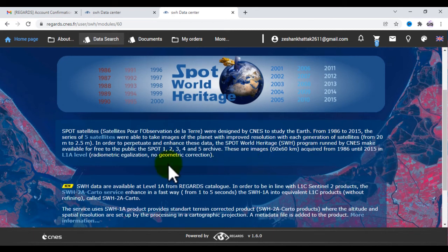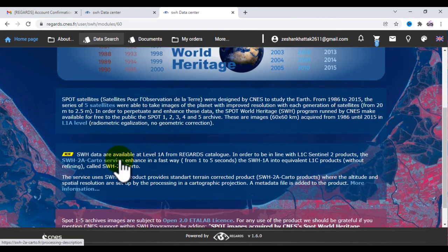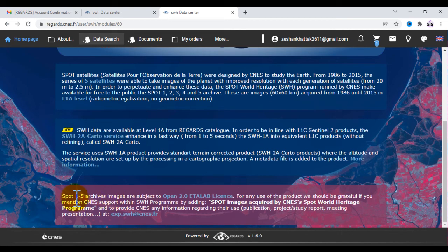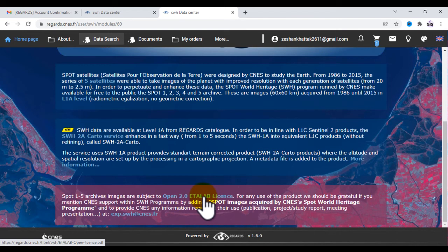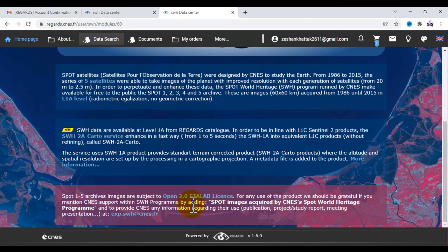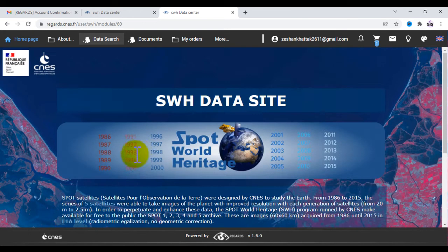You can read this carefully. SPOT 1 to 5 images are subject to Open 2.0 and available license for any use. The products should include a mention like 'SPOT images acquired by CNES SPOT World Heritage program.' Now click on SPOT World Heritage.